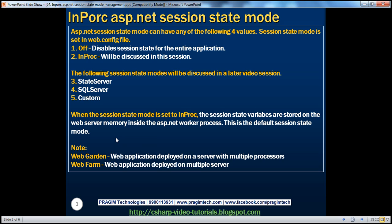Before we discuss advantages and disadvantages further, let's understand two terms: web farm and web garden. A web garden is a situation where we deploy a web application on a web server that has multiple processors. If we deploy a web application on multiple servers, that's called a web farm. If the application is accessed by many users, one web server may not serve all users, so we deploy on multiple servers with a network load balancer redirecting requests to the least busy server. A single server with multiple processors is called a web garden.